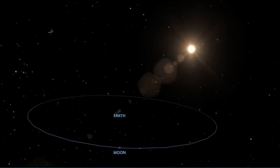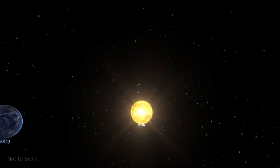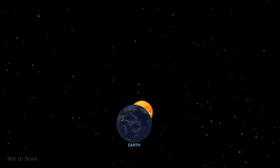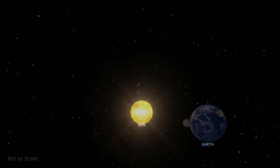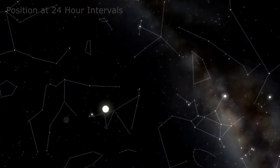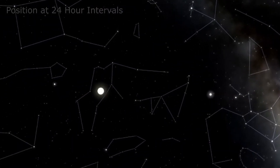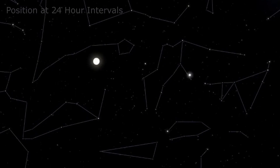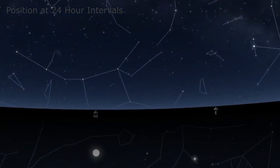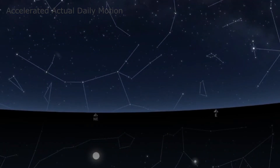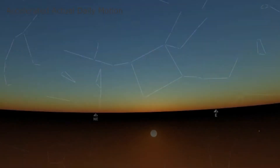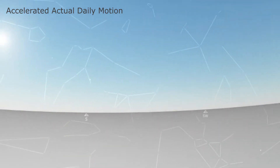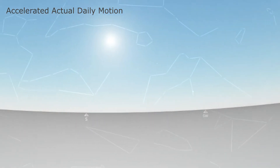The Moon circles the Earth about once a month as the Earth spins beneath it each day, and together the Earth and Moon orbit around the Sun once a year. The relative positions of the Sun and stars slowly change during the yearly orbit of the Earth-Moon system around the Sun, but from our point of view on the surface of the Earth, objects in the sky appear to rise, cross the sky from east to west, and set below the horizon due to the direction the Earth rotates each day.